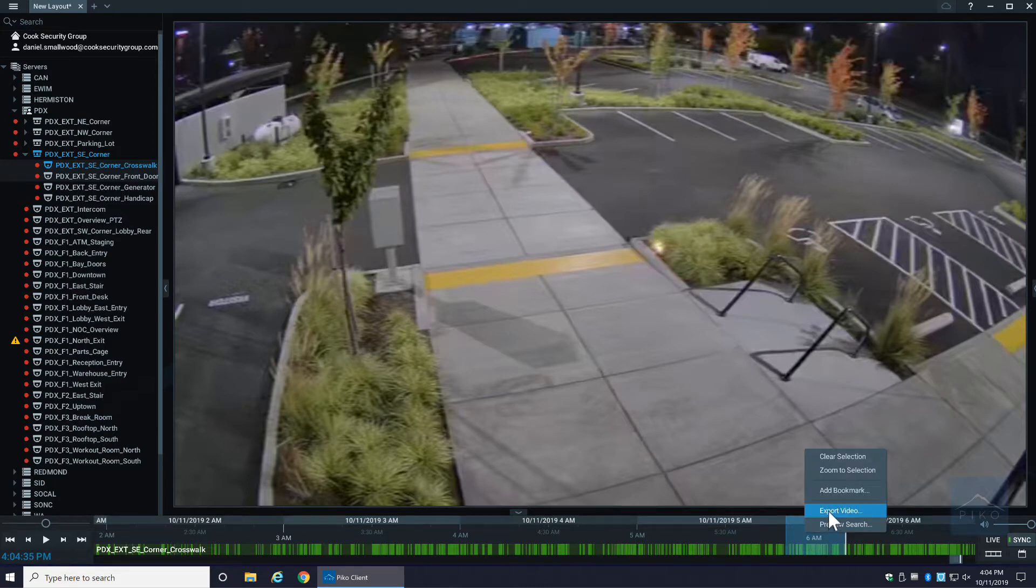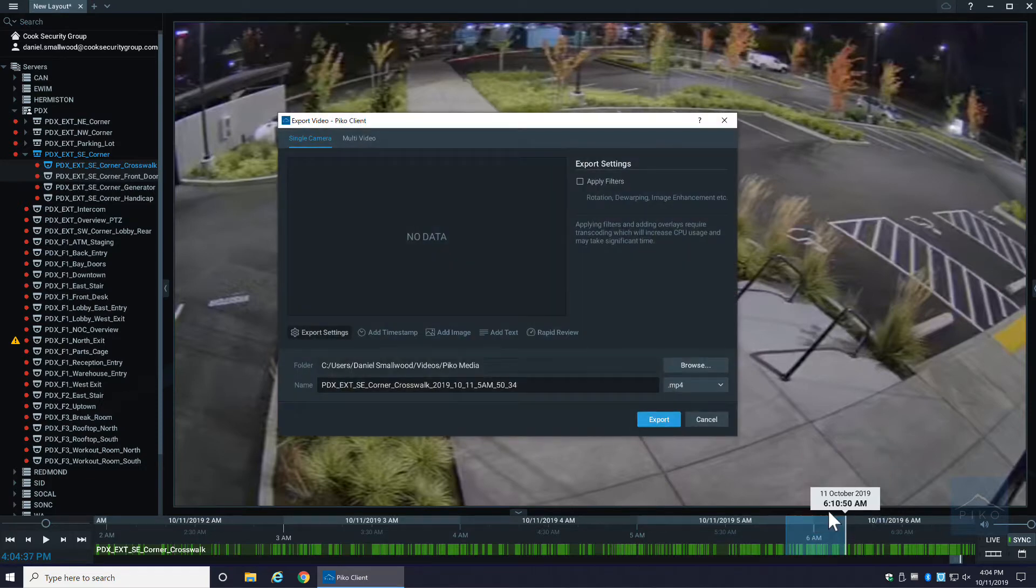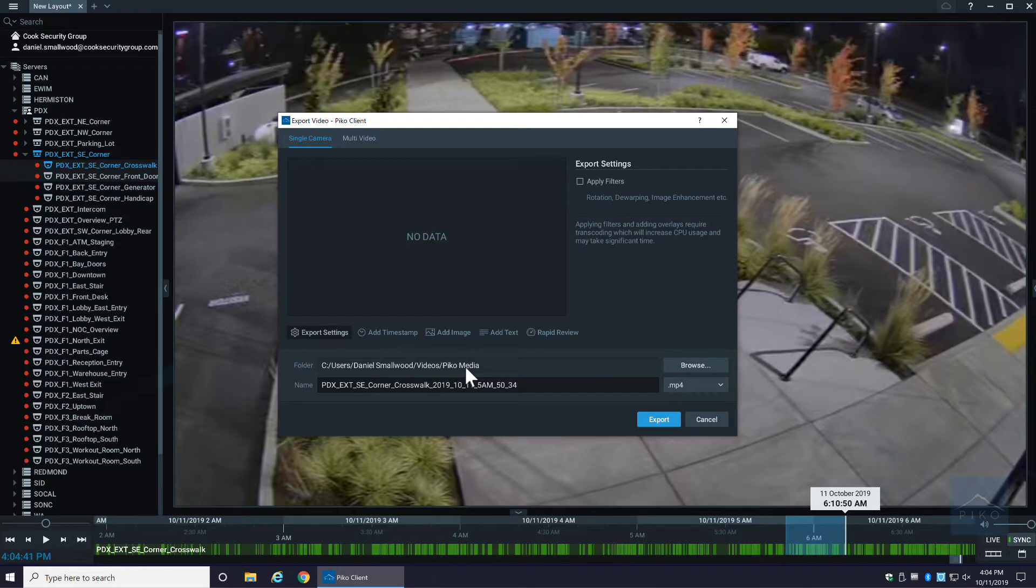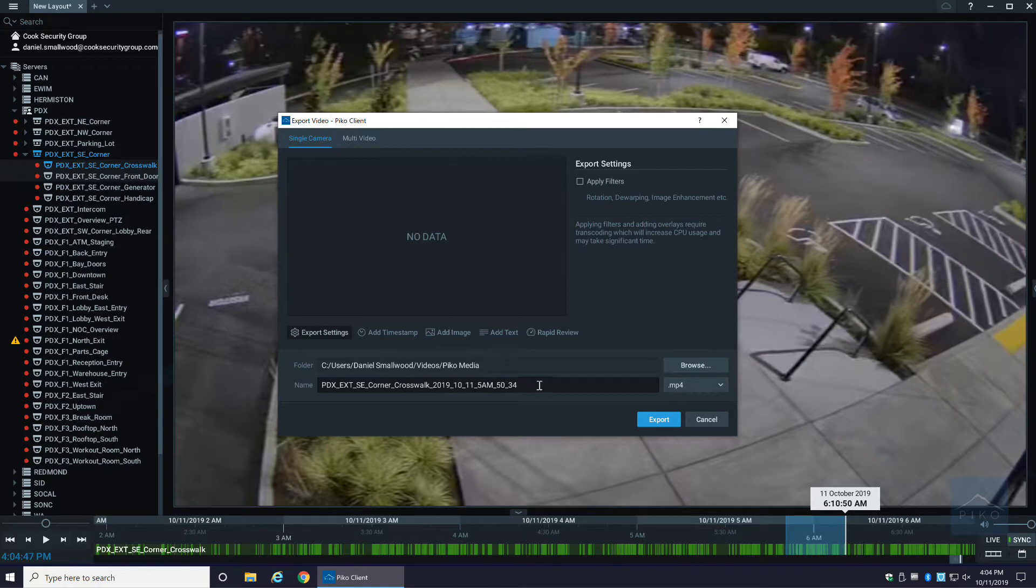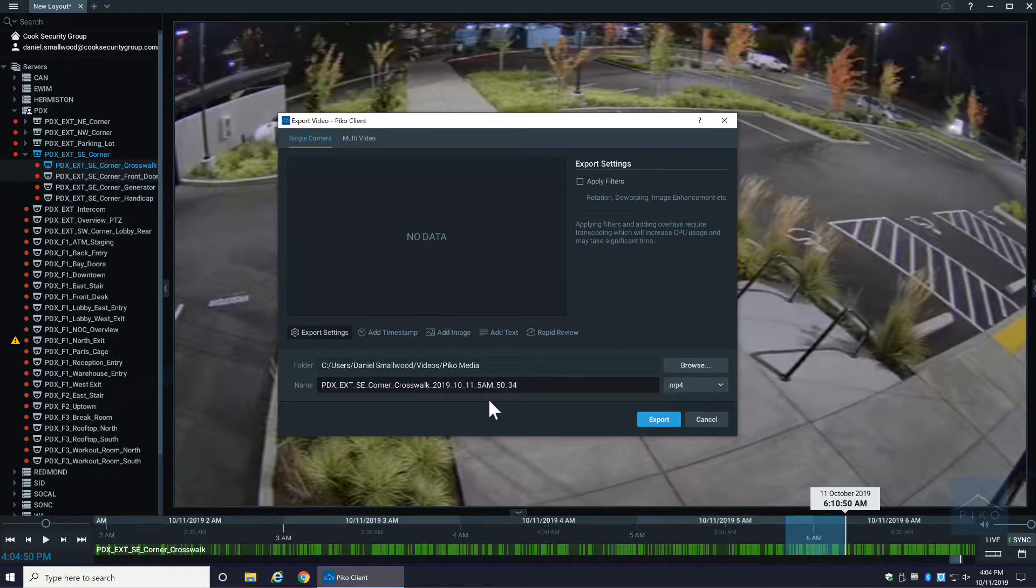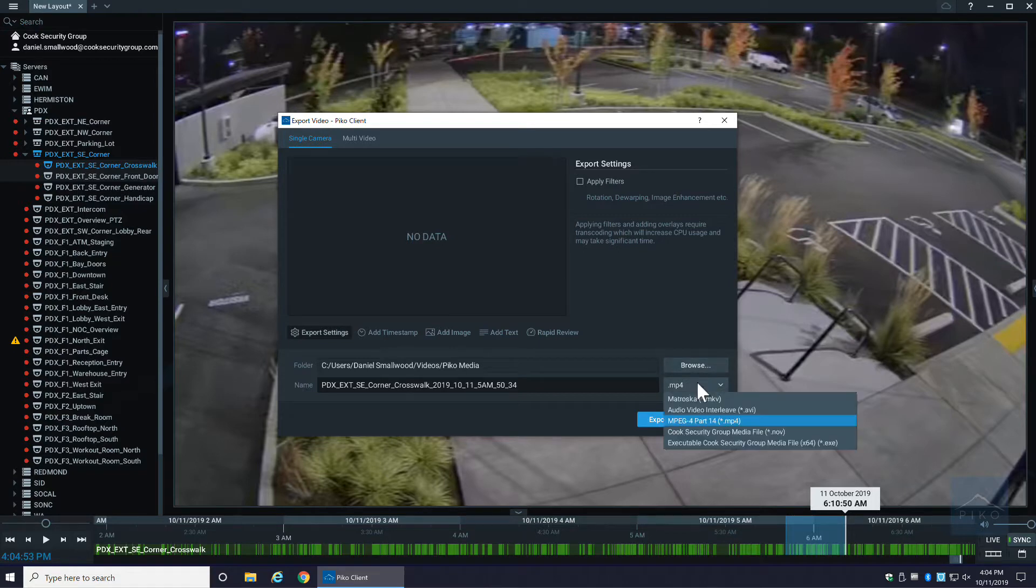Now from here I have a handful of options. Option one is what folder I want to save that media. Number two is the name - it's going to default to the camera name and the date and time. Then I have a container.